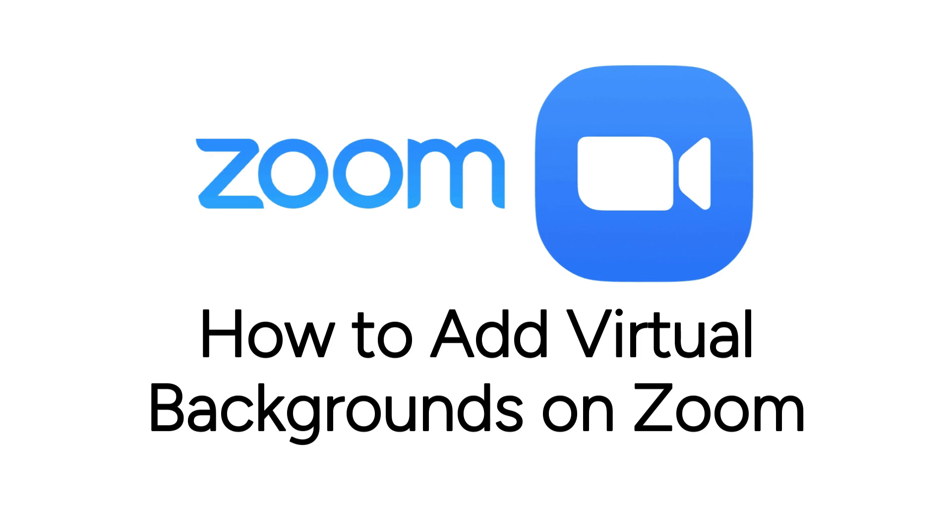I'm Jessica, and in this video, I'll show you how to use virtual backgrounds on Zoom. Now let's get started.